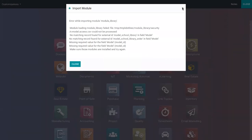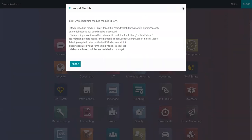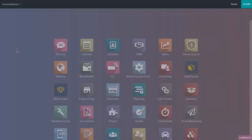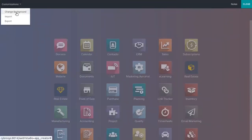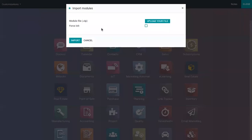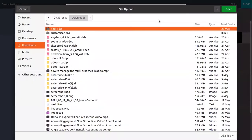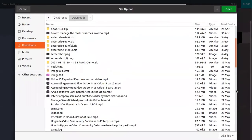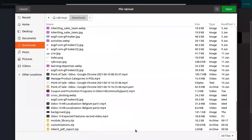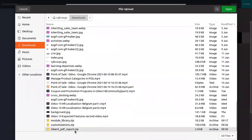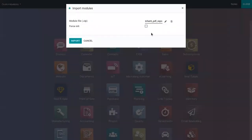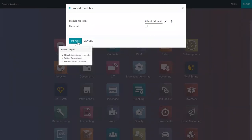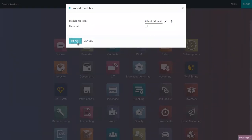You can see some errors. If there are any errors, you have to fix that and import. Okay, you can see successfully imported the module.